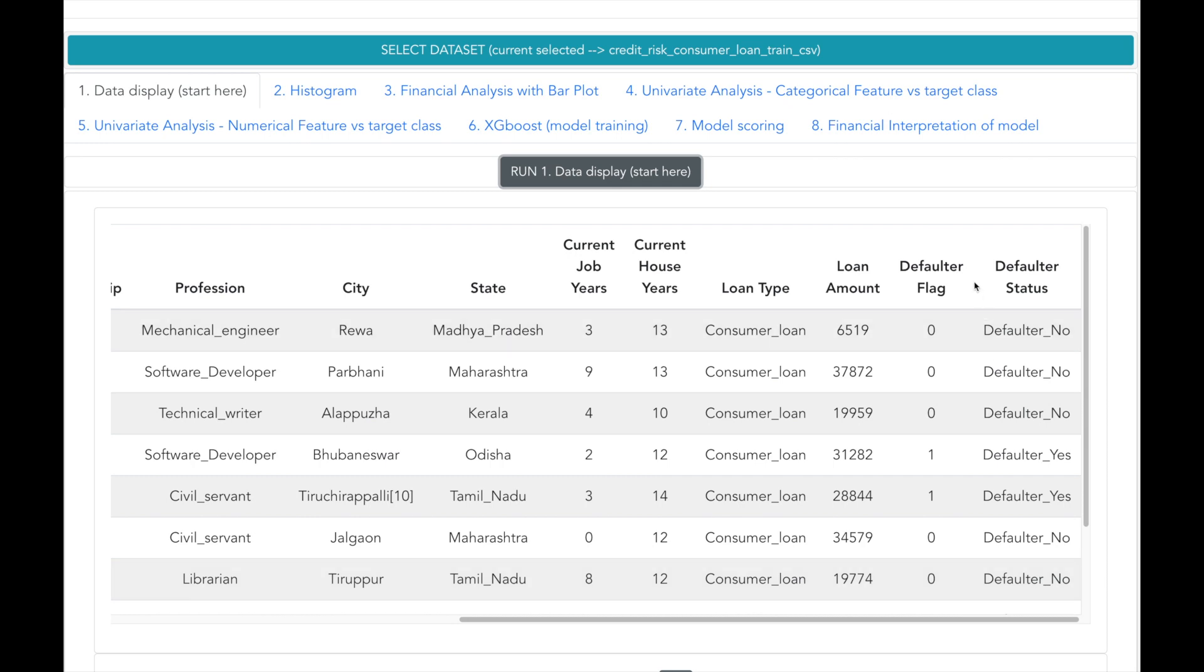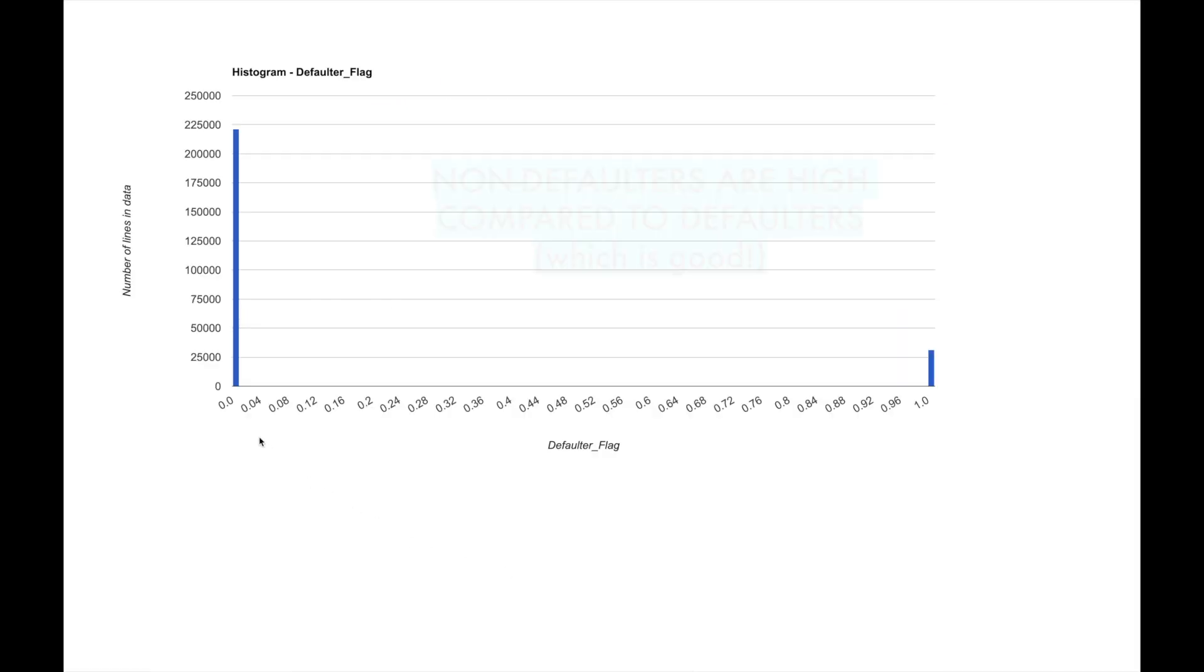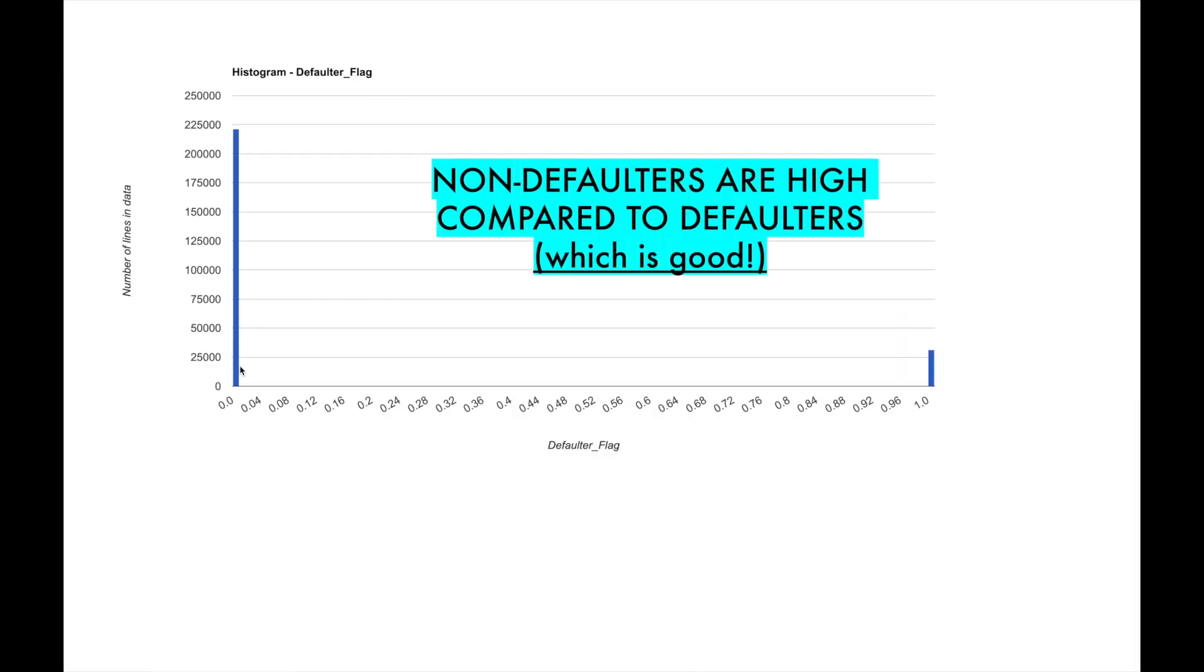Now let us use a histogram to see the distribution between defaulters and non-defaulters. There is very high proportion of records with default flag equal to 0, which means that non-defaulters are higher compared to defaulters.